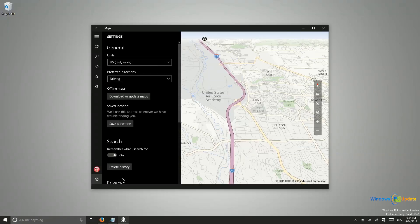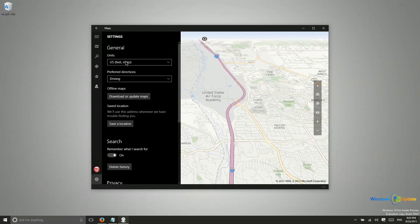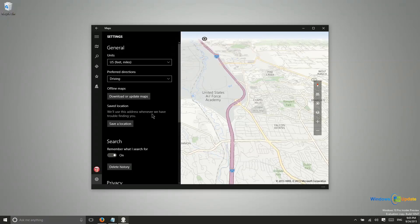If we go into settings here this is where things kind of get really special. First of all you do have the option of changing your units, so if you are in a different region and need to see things in a view that makes more sense for your region you have that option. And then you have driving, transit and walking directions.